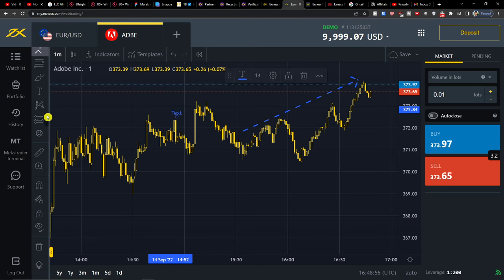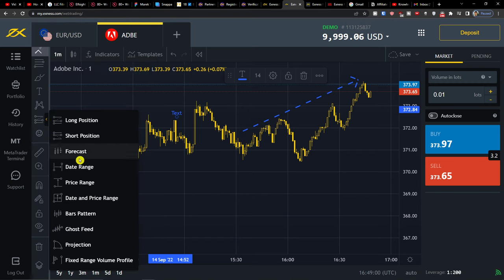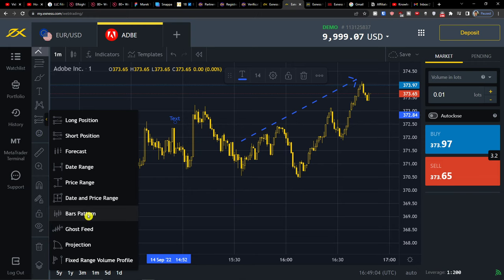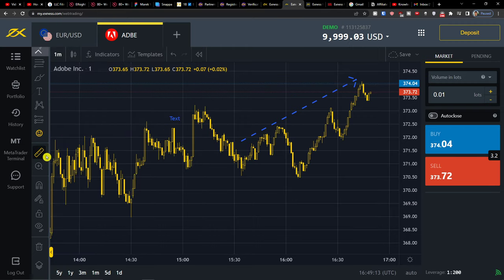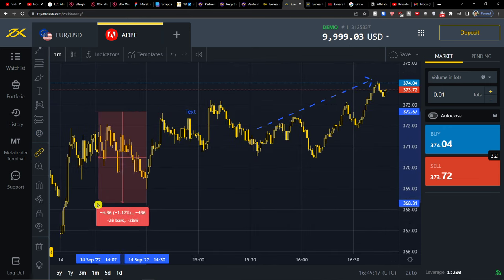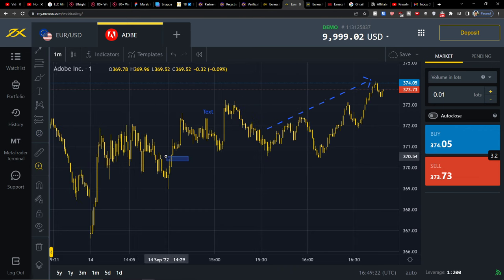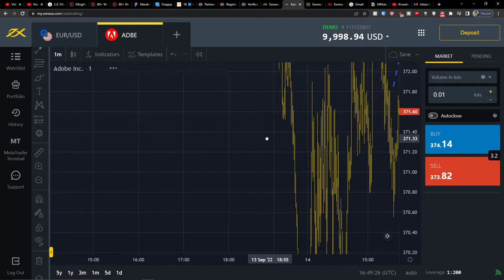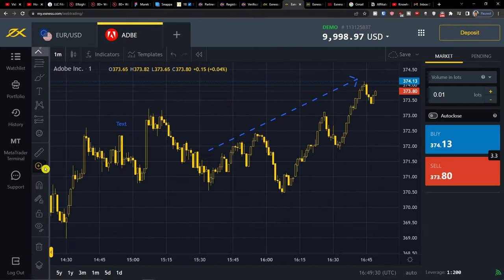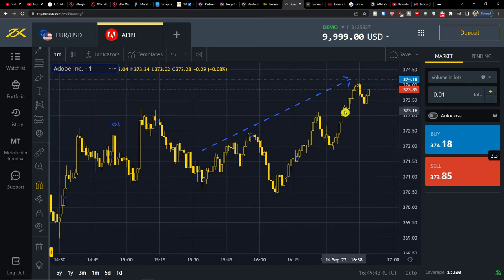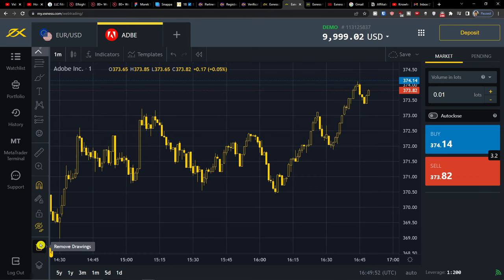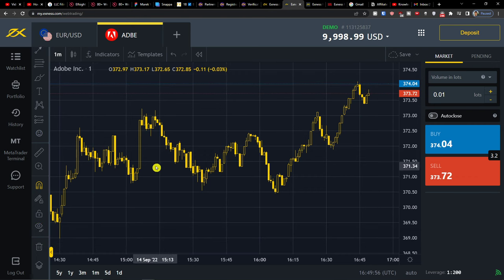You can move text and add your own information. You can also add a long position, short position, forecast bars, patterns, and emojis. There's a zoom in and zoom out for a specific area, and then you go back. You have a weak magnet and stroke magnet. You can also stay in drawing mode, lock all drawing tools, hide all drawings, or remove drawings. That's pretty much how the drawing tools work.